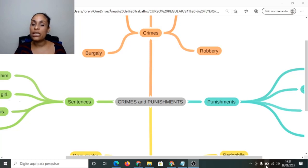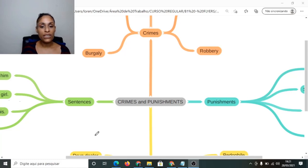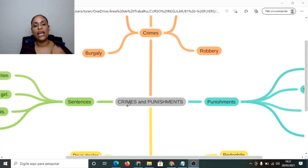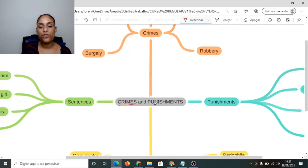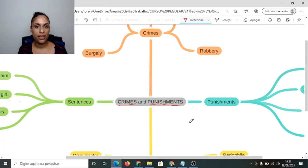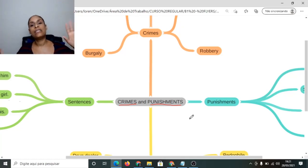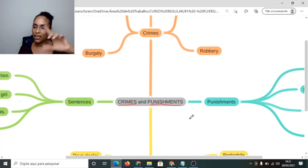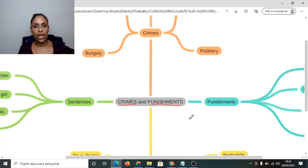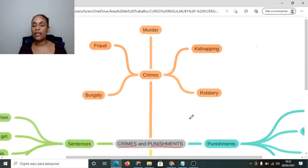Beleza! Hoje a gente vai aprender como é que a gente vai falar sobre crimes e sobre punições em inglês. Então, crimes em inglês é crimes, e punições é punishments. A aula de Mind Map é um overview, e os detalhes você encontra nas próximas aulas. Mas keep that in mind — eu já deixei o Mind Map pra você fazer o download e ir aumentando com o vocabulário que você tá aprendendo durante a semana. Vamos aprender alguns tipos de crimes em inglês.